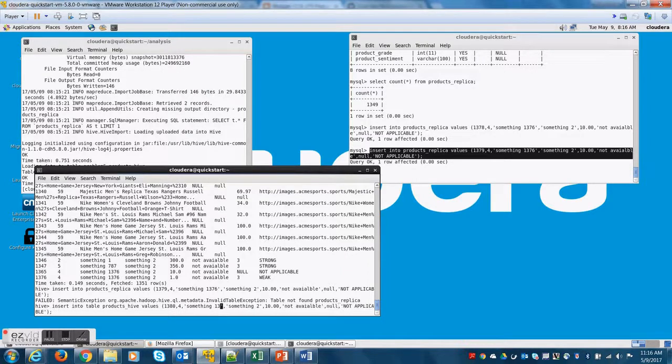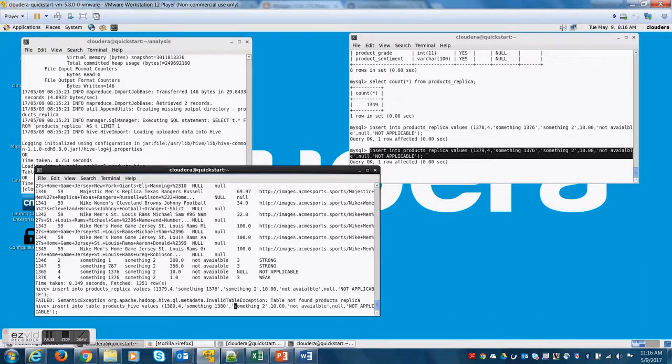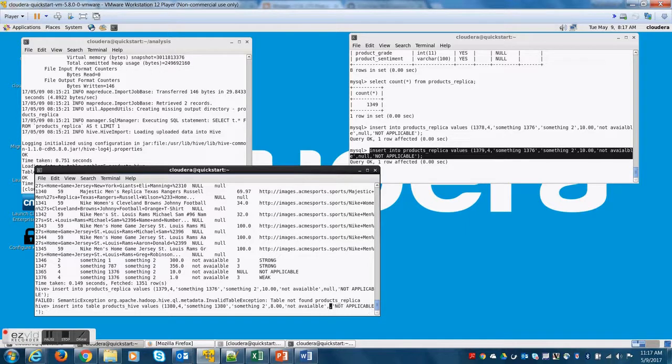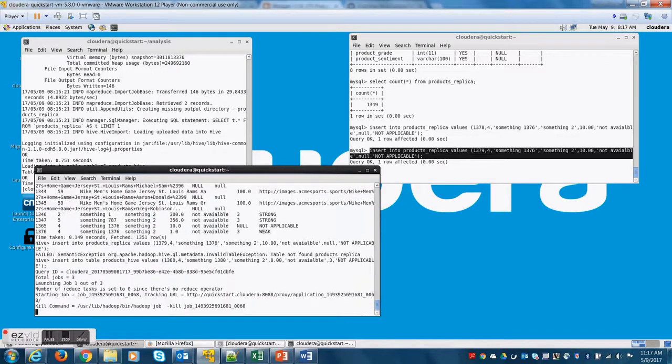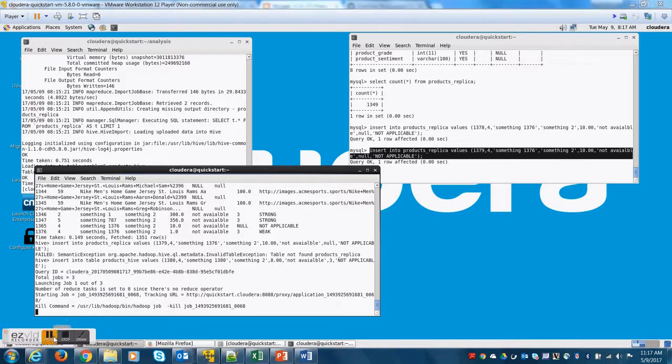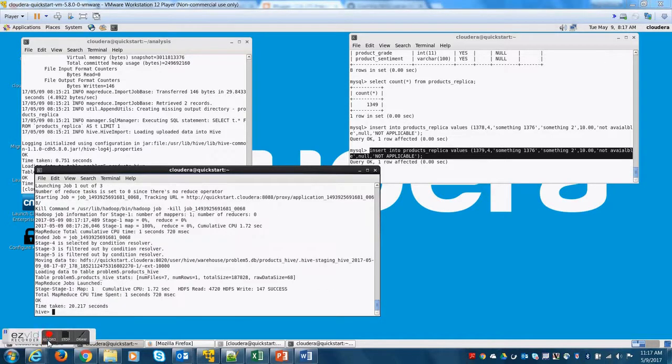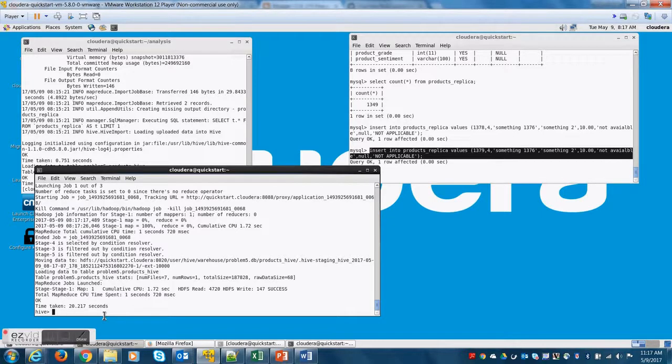And I am going to increment the product ID to the next logical value that is 1380. And then let me change some of the values so that I insert more records and demonstrate how to export all of these records into MySQL from Hive, which is opposite of import.